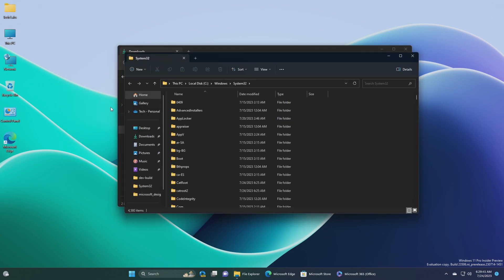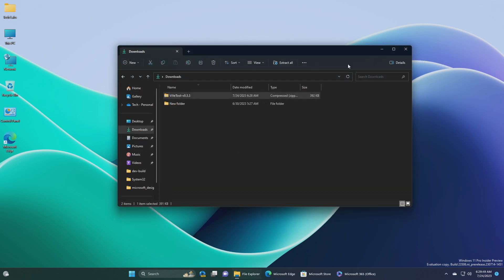After extracting the file, run command prompt as administrator and execute the following command.